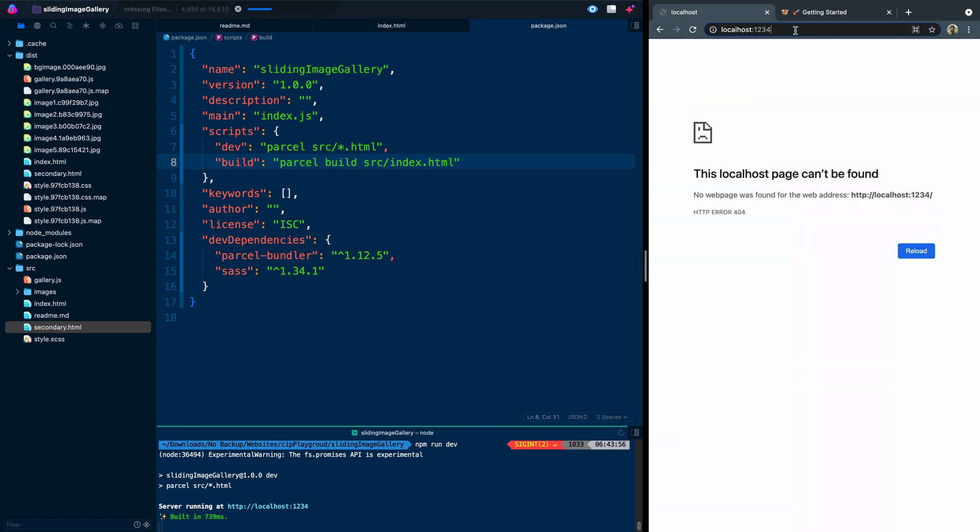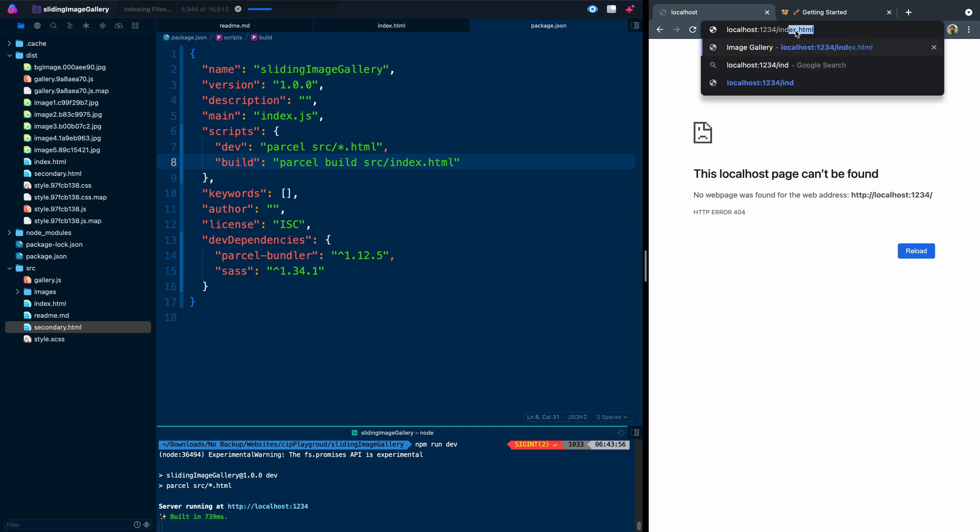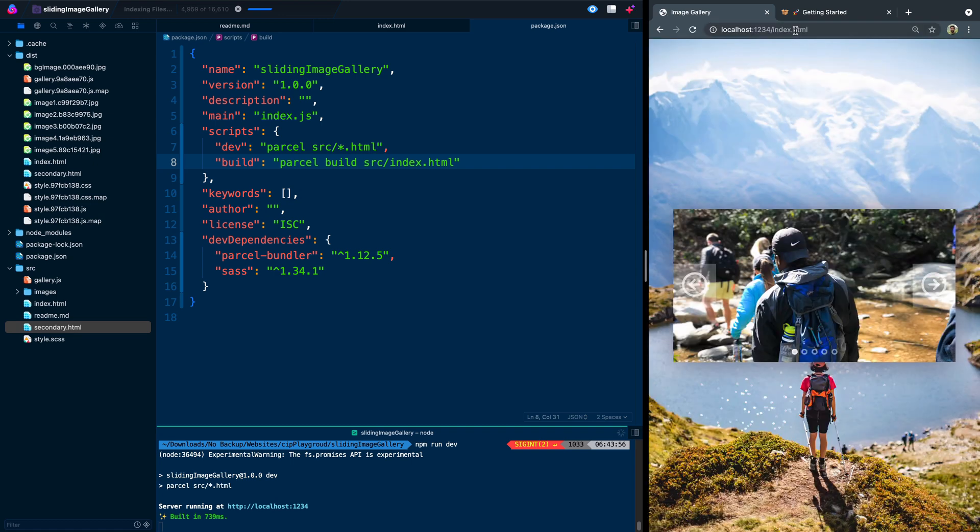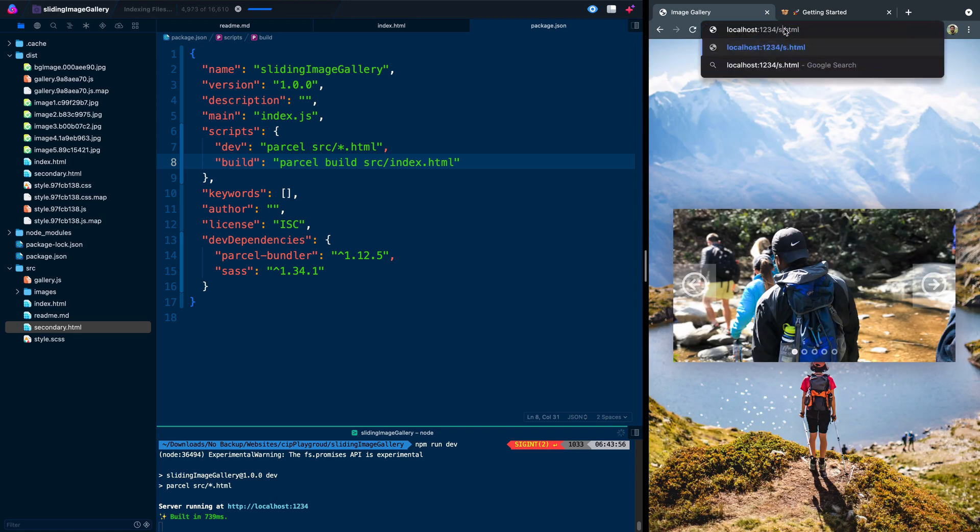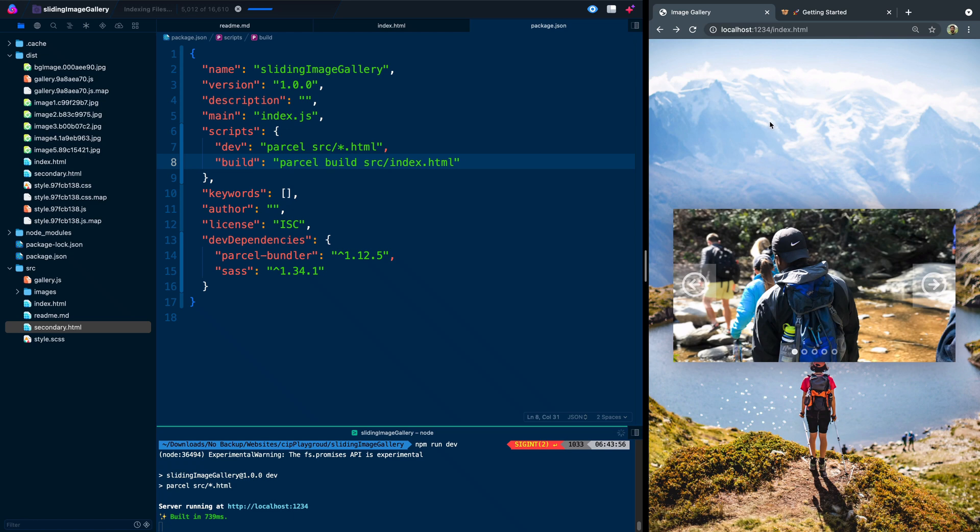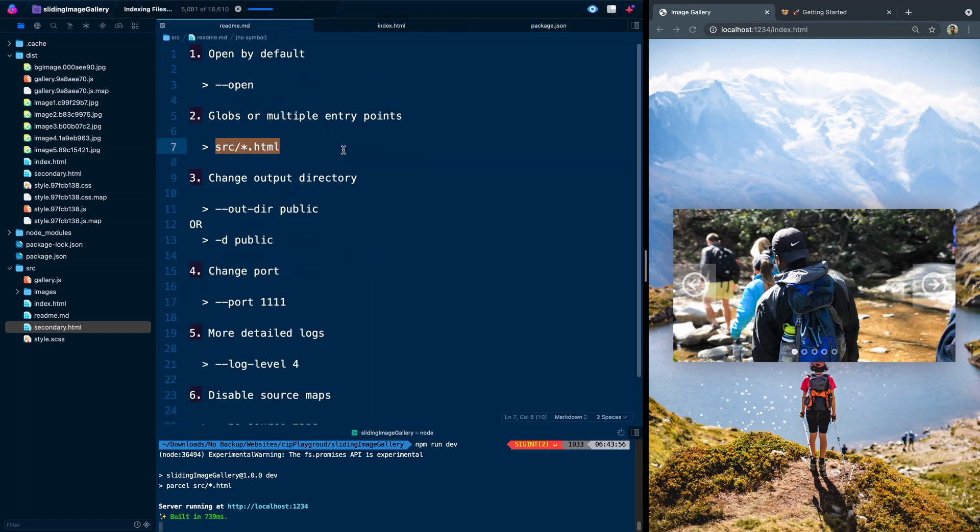One thing you need to know here is if I come over here and refresh, it's not going to give it to me because I actually will need to type in index.html. And then let's see secondary, I think is what it was.html, which just has secondary, it has nothing in it really. But you can have multiple files that it's watching. And then it'll output all of those on your dev server for you. So that's step one and step two, or kind of tip one and tip two.